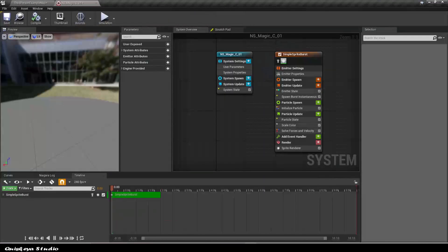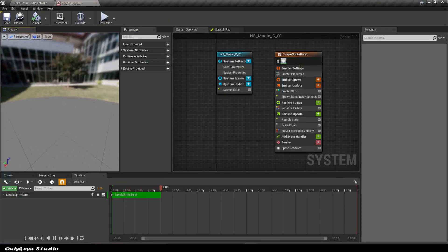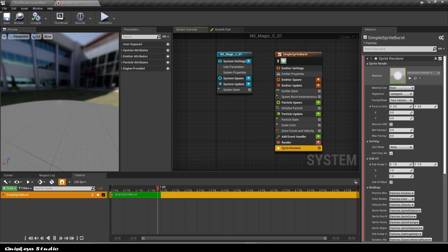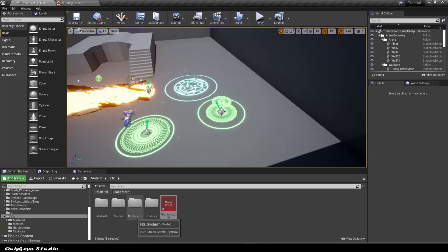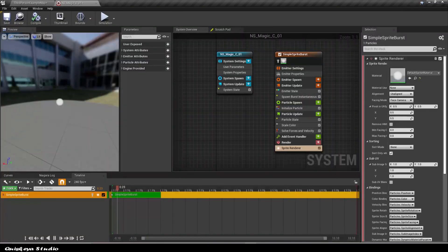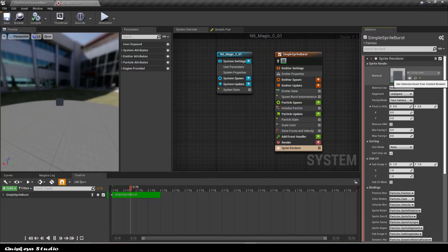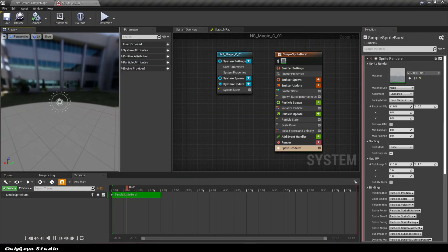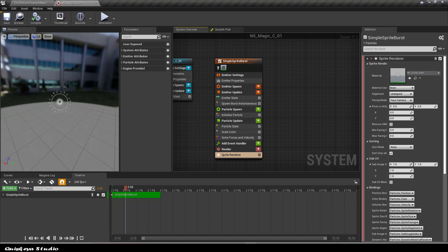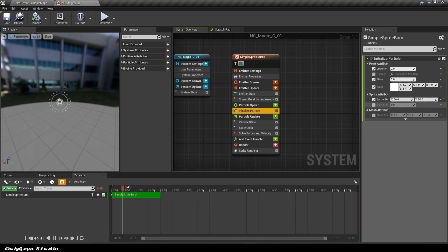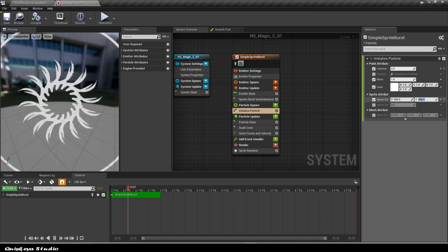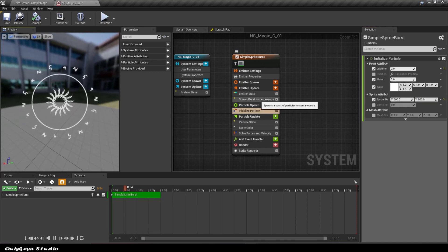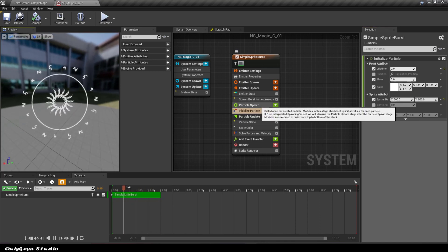After opening the system, it should look like this. Now click on the sprite renderer and change the material to the one we just made. Go to the initialize particle module and let's change the sprite size to 500 on the X and also on the Y.